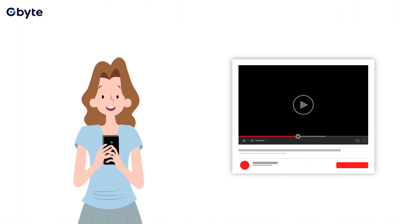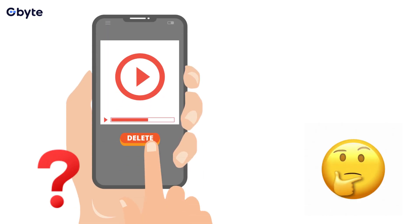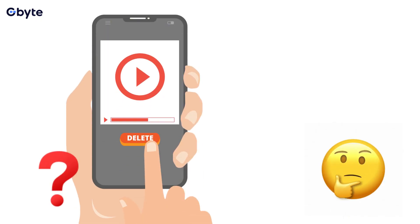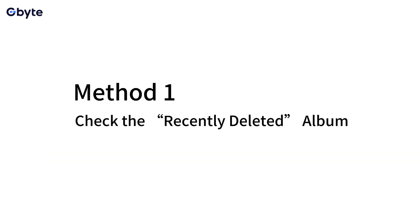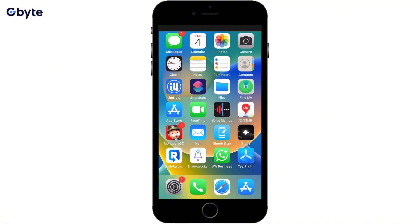This video shows you how to get back videos you permanently deleted, including what works after 30 days. So let's explore your options to get videos back from permanently deleted status on your iPhone. Method 1: Check the recently deleted album.